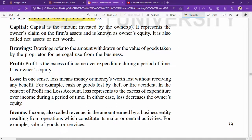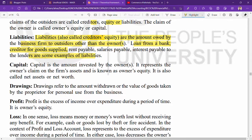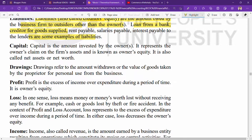Let's start the topic where we stopped in our last video. In the previous video, I covered important basic terms and highlighted liabilities. In this video, we are going to start from the topic of capital.